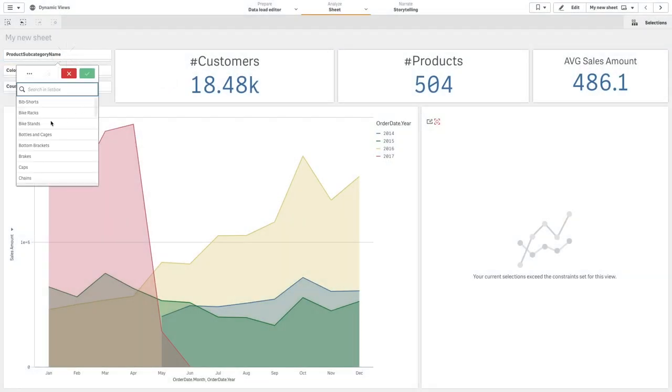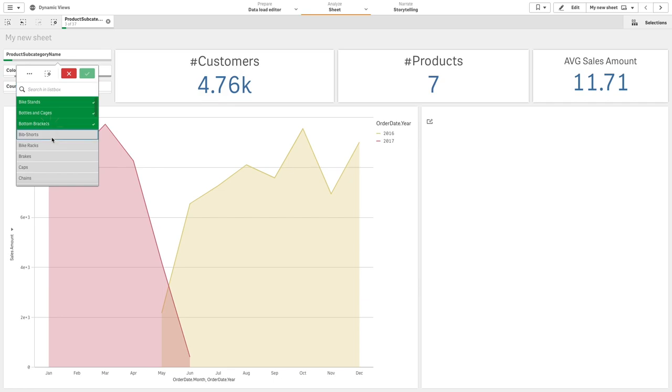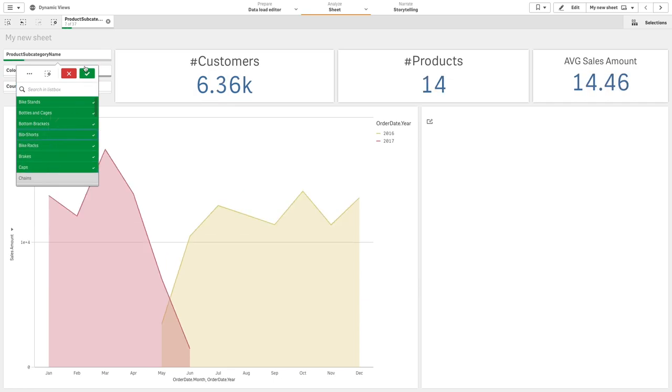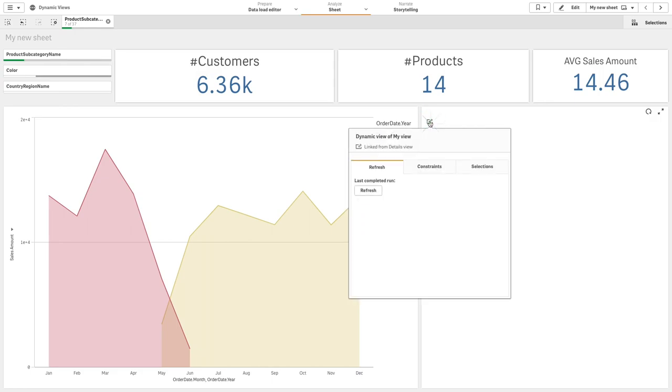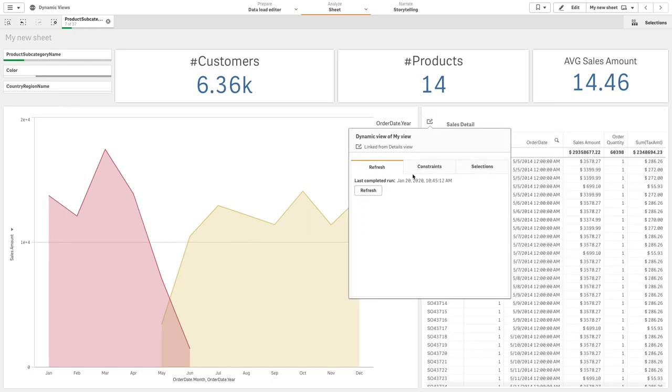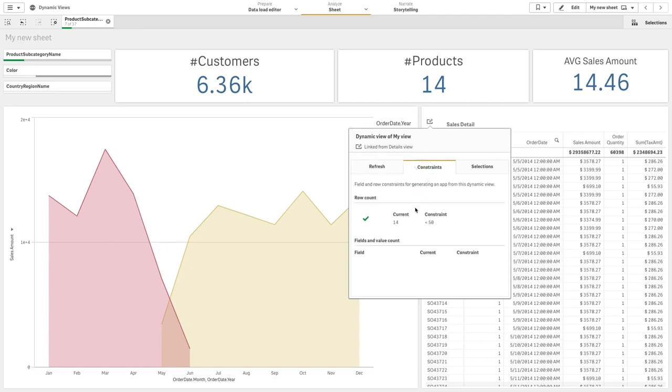Dynamic views enable you to query and view relevant subsets of large data sets in charts that can be dynamically refreshed as selections are made. This enables up-to-date visualizations for high data volume or fast changing data scenarios.